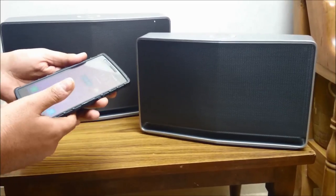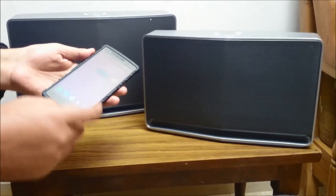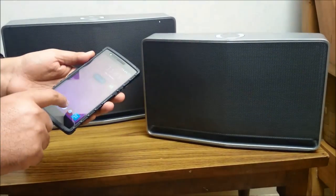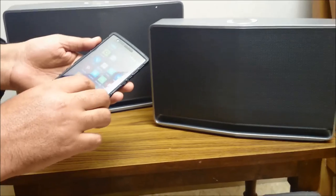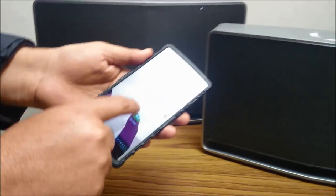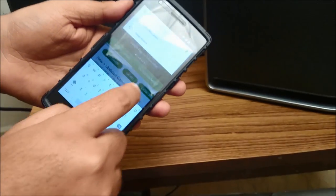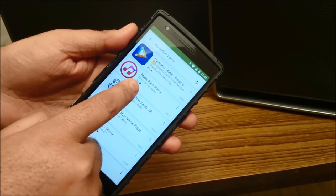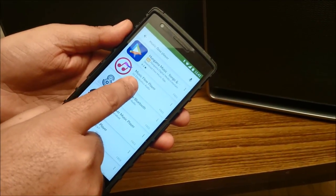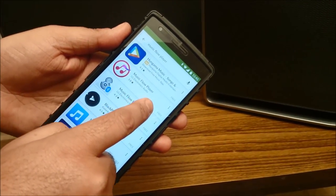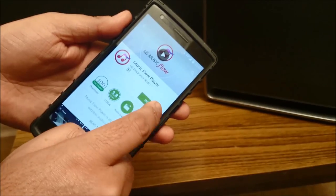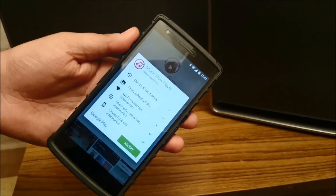To begin with, what we need to do is install the Music Flow app on the mobile. For this we will need to go into the Play Store and type 'Music Flow Player'. We have to download the app called Music Flow Player by LG Electronics Audio.